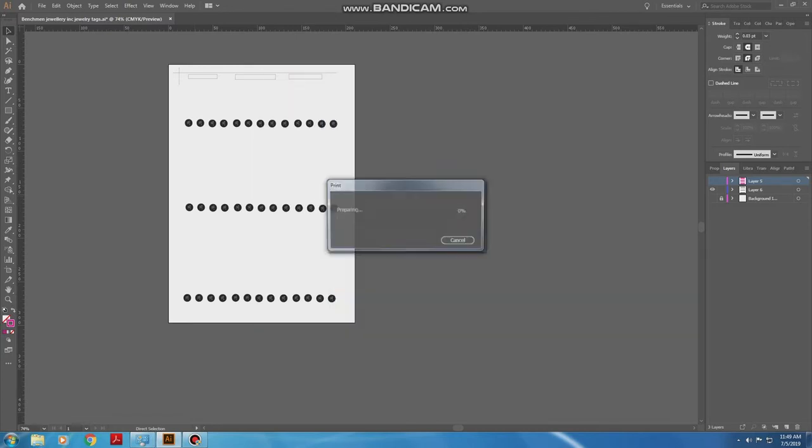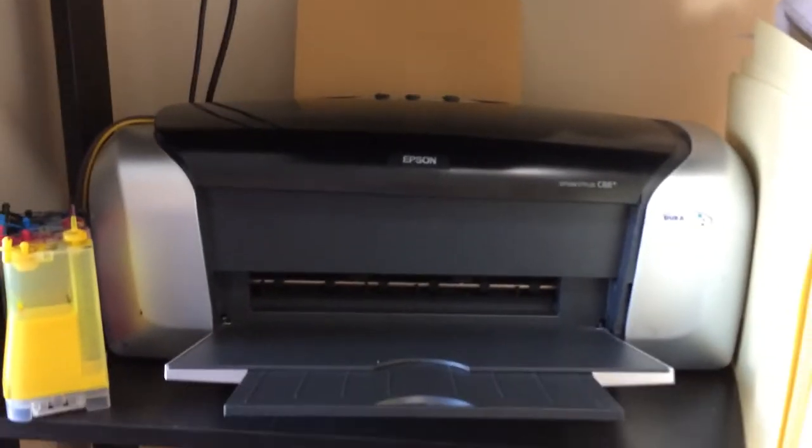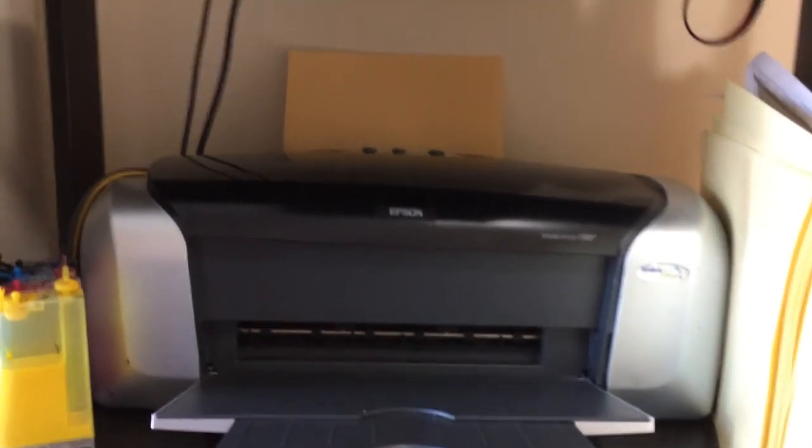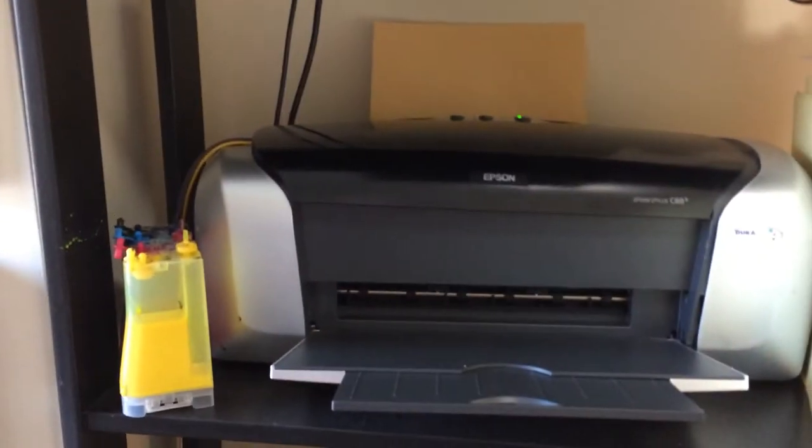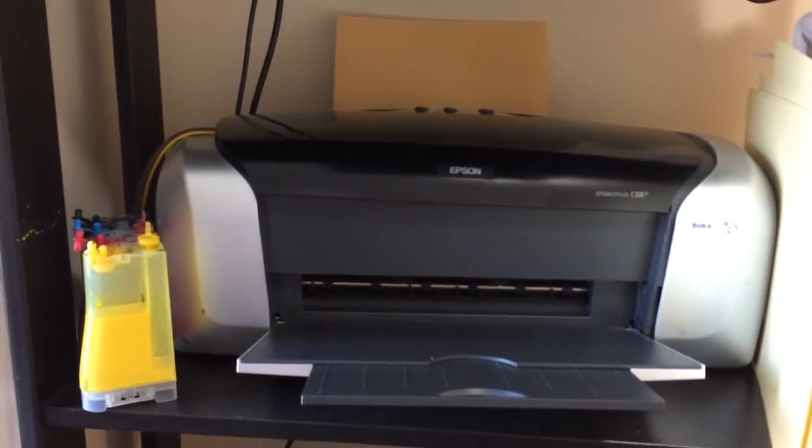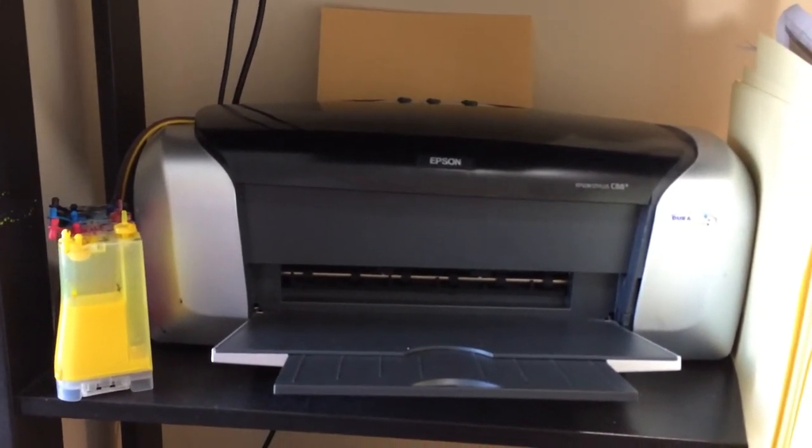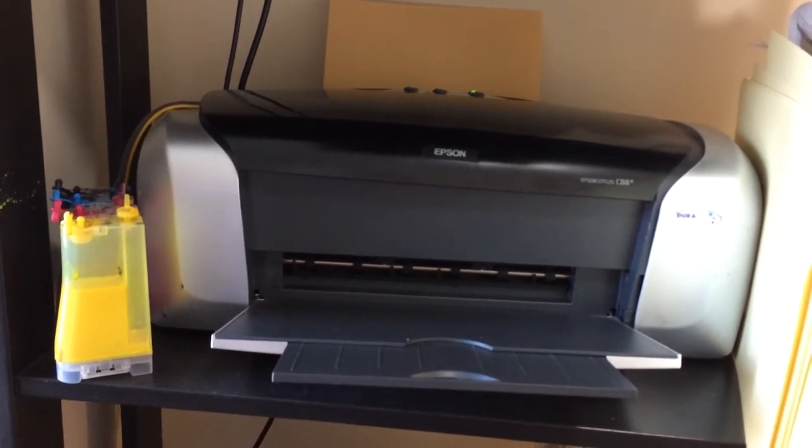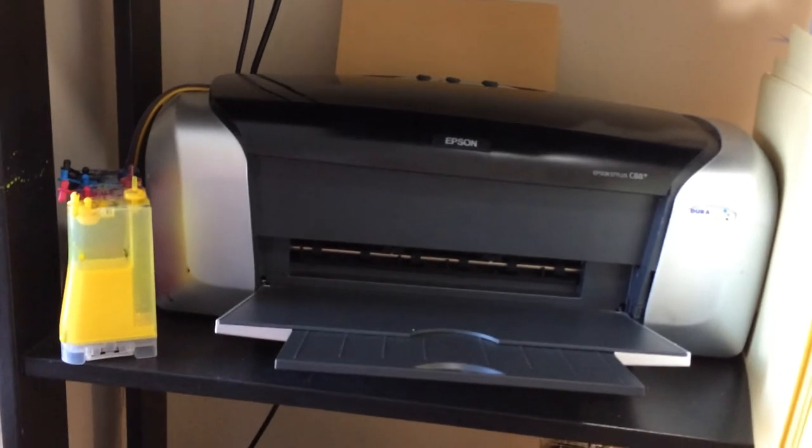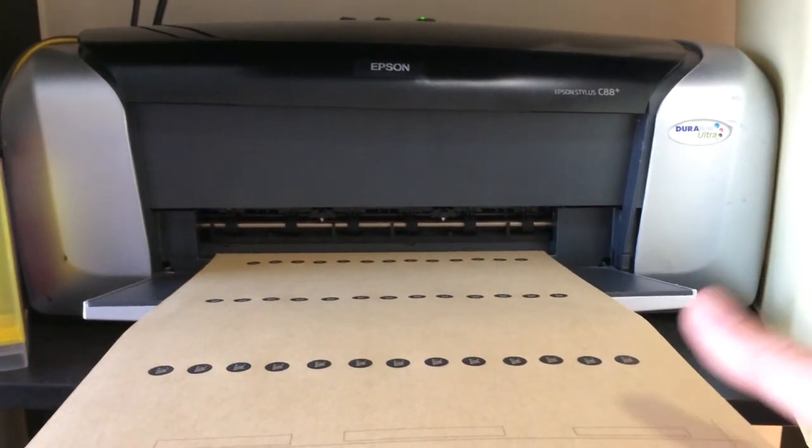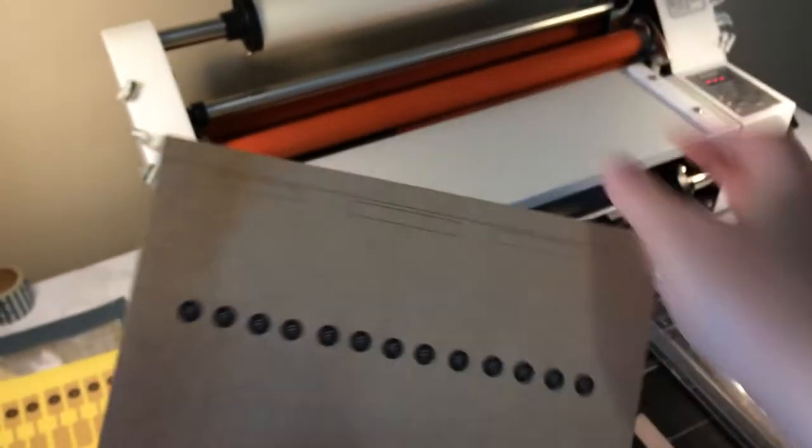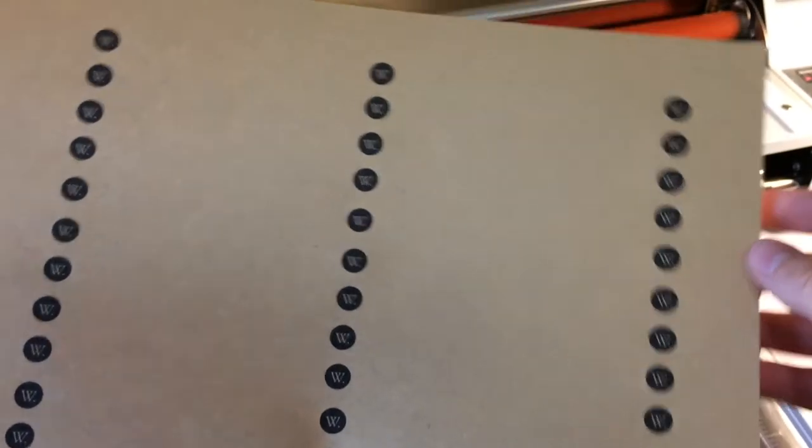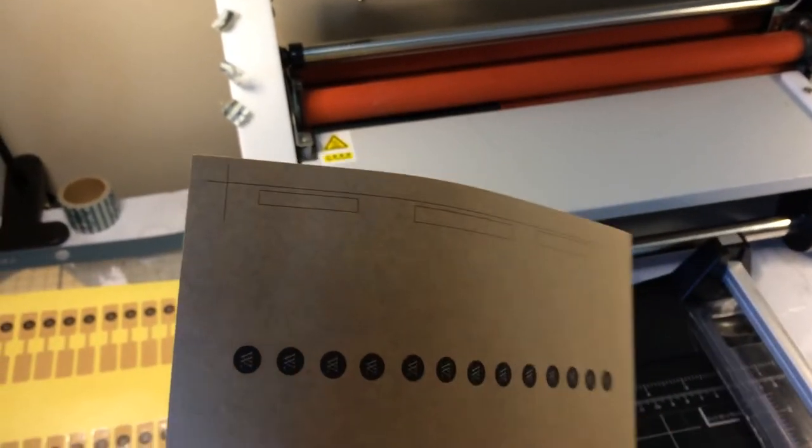Now we just wait for this to print and it's a slow process because you want to choose high quality print because it will give you the best results. Here we have the document printed, that's what it looks like with the logos and the print alignment.